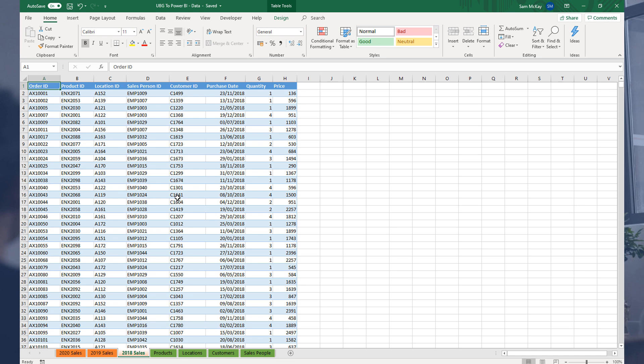Now there's many ways that you can bring data into Power BI, but it is best from a demonstration perspective to just work with Excel.